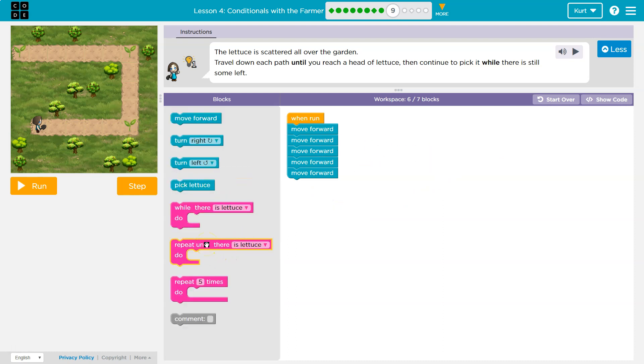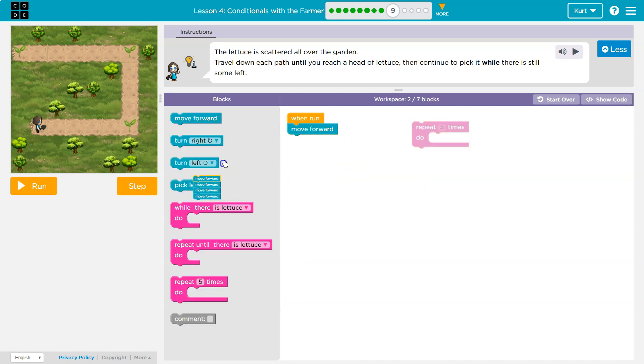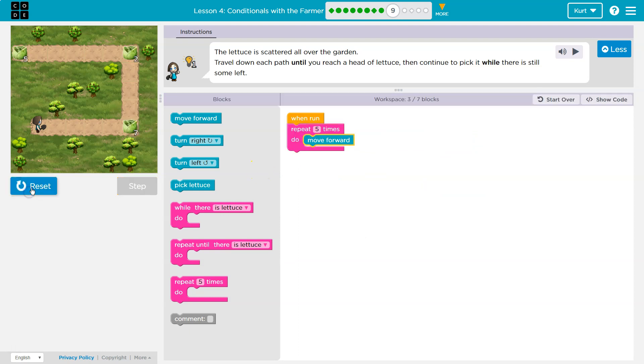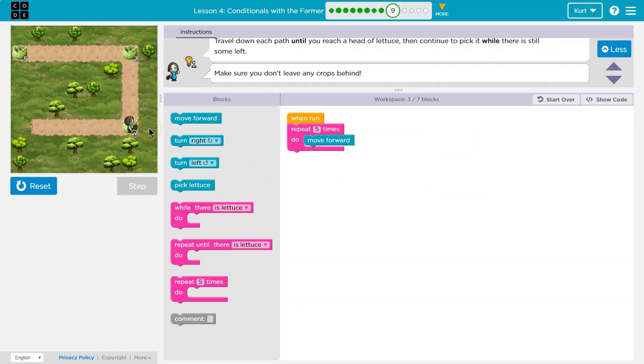Repeat until there is lettuce or do five times. Well, I think it's going to be five times. So let me try this. I'll tell you it's not the best choice, but let's test it. Okay, well, I got there to this one. Good.